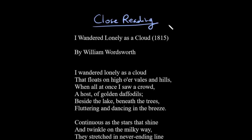Let's do a close reading of William Wordsworth's poem 'I Wandered Lonely as a Cloud' from 1815. We're not going to talk so much about the historical context here, and we're not going to do critical readings in terms of literary theory, but we're just going to do a close reading trying to figure out how the poem creates meaning and what kind of poetic and literary devices it uses.